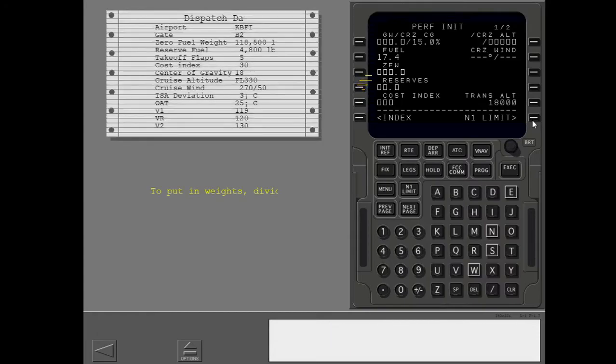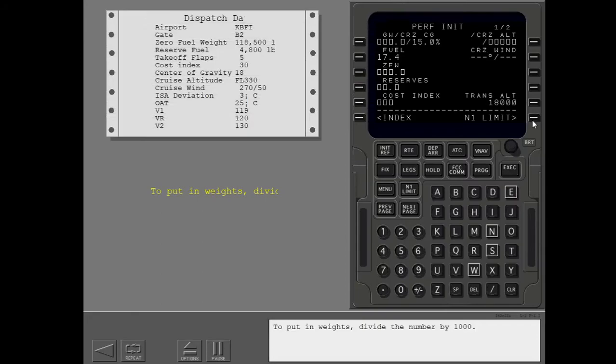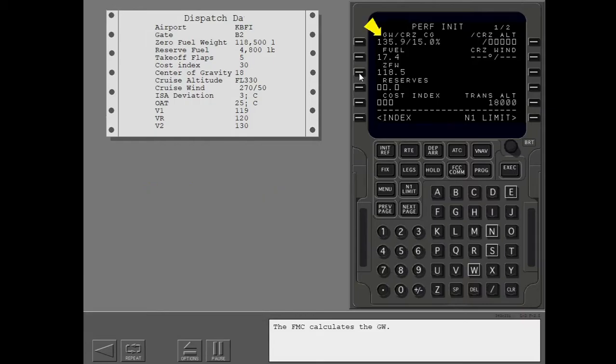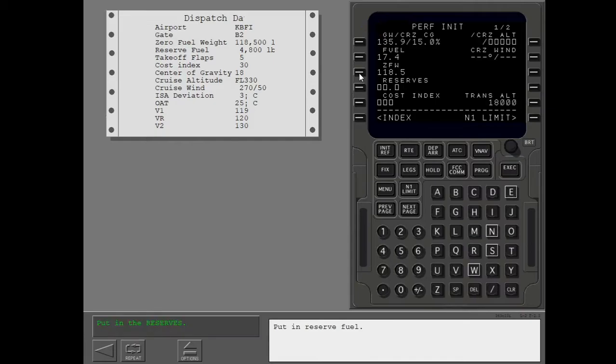To put in weights, divide the number by 1,000. Put in the zero fuel weight. The FMC calculates the gross weight. Put in reserve fuel.